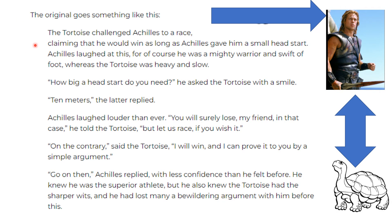The original goes something like this. The tortoise challenged Achilles to a race, claiming that he would win as long as Achilles gave him a small head start. Achilles laughed at this, for of course he was a mighty warrior and swift of foot, whereas the tortoise was heavy and slow. 'How big a head start do you need?' he asked the tortoise with a smile. 'Ten meters,' the latter replied. Achilles laughed larger than ever. 'You will surely lose, my friend, in that case,' he told the tortoise.